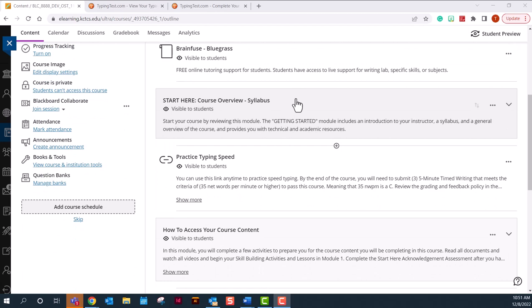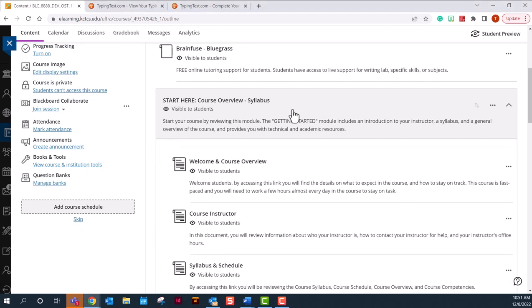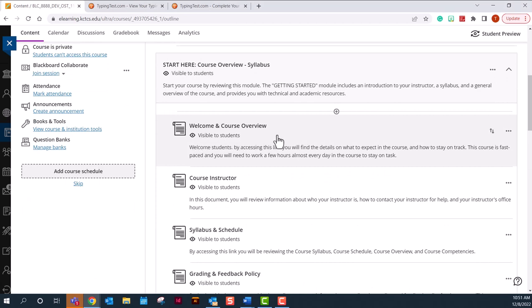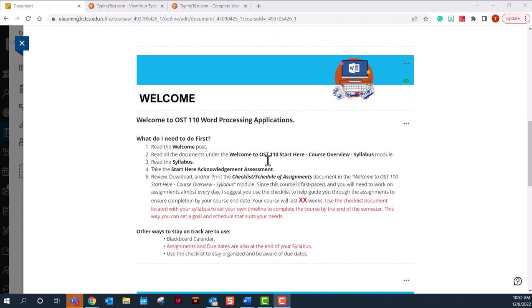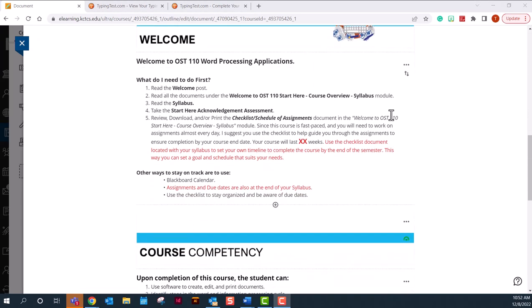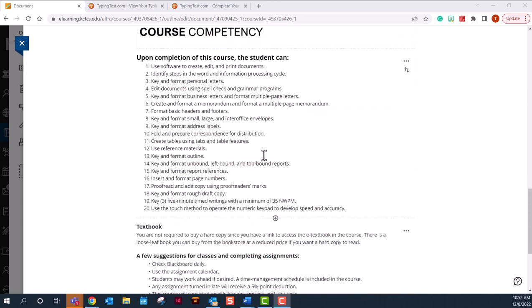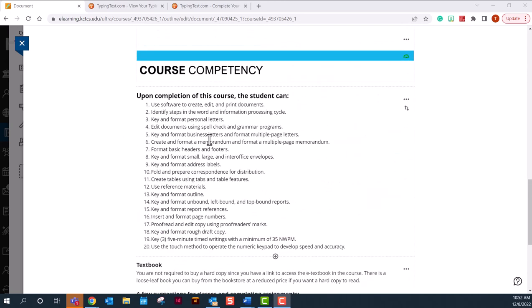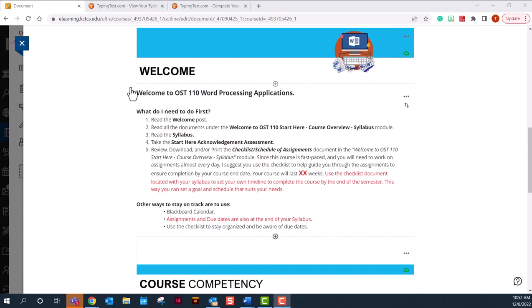You will need to access your Start Here module first and complete the items listed. This is a welcome and course overview to your complete course and it gives you a little welcome of what you need to do first before starting the course and your course competencies. The main thing I want to point out on this page is to please read your welcome message.